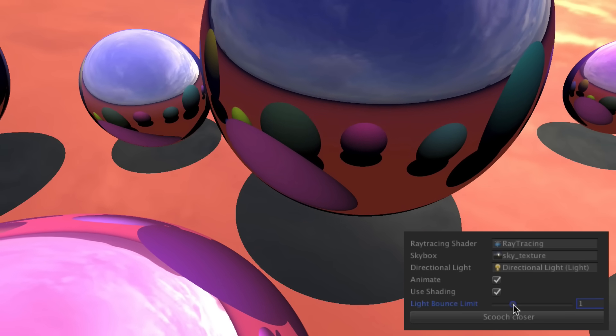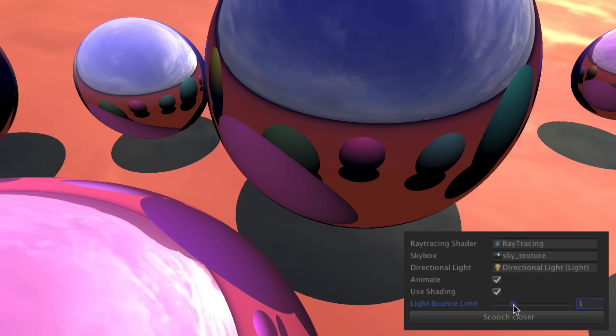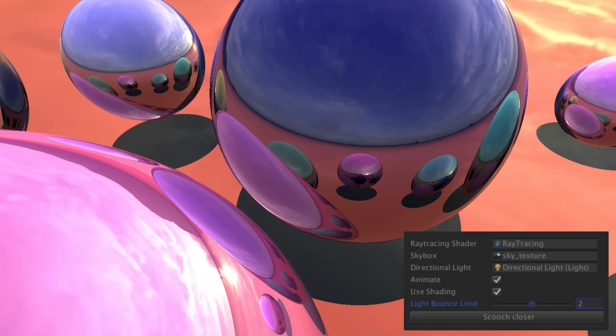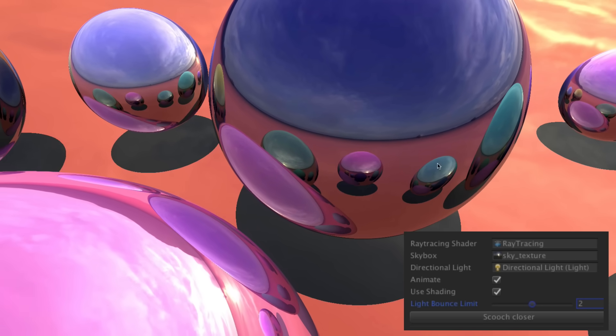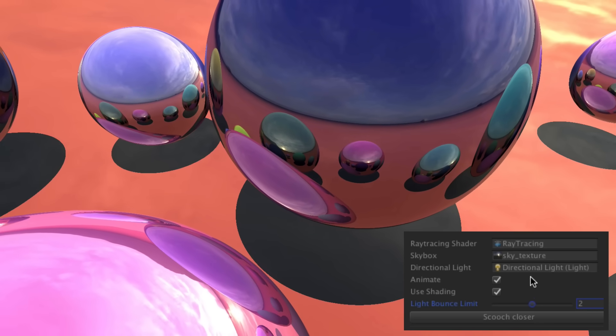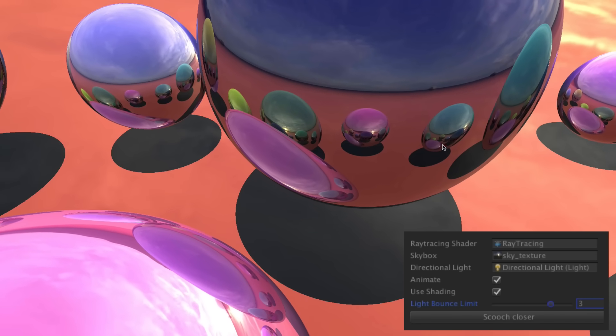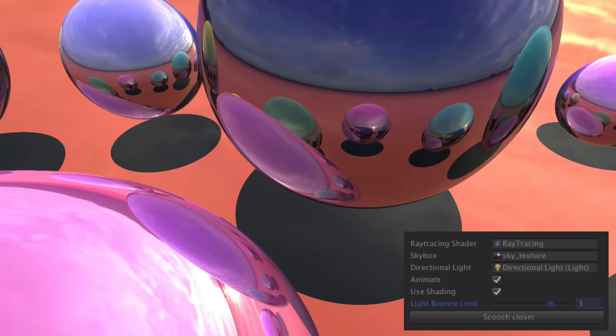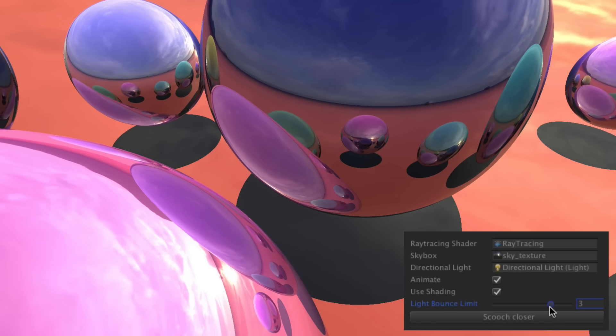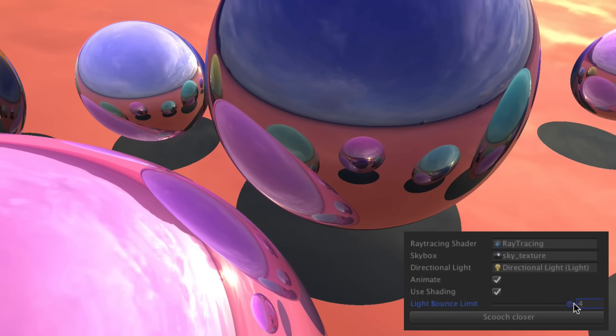If I increase the bounce limit to 2, we can now see reflections in those reflections. At 3, reflections in the reflections of the reflections, and so on.